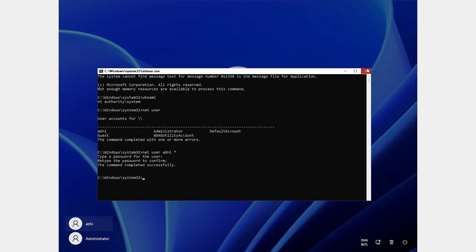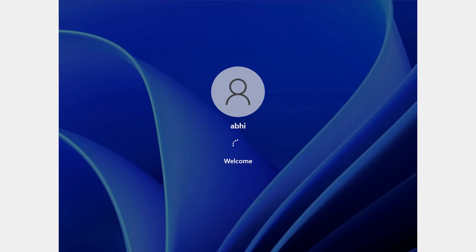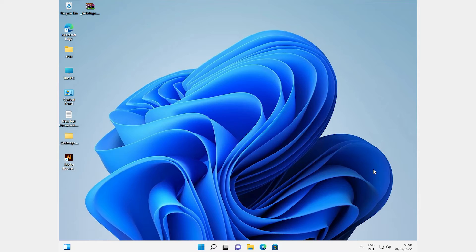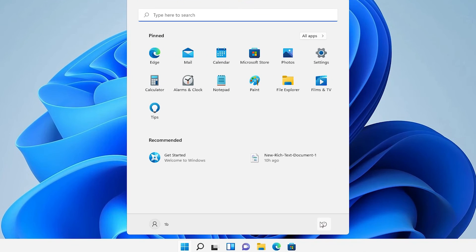Close the command prompt, go to the login screen, type the new password, and press Enter. Windows 11 starts successfully. Now we need to rename utilman and cmd back to their original names, so we repeat the process.